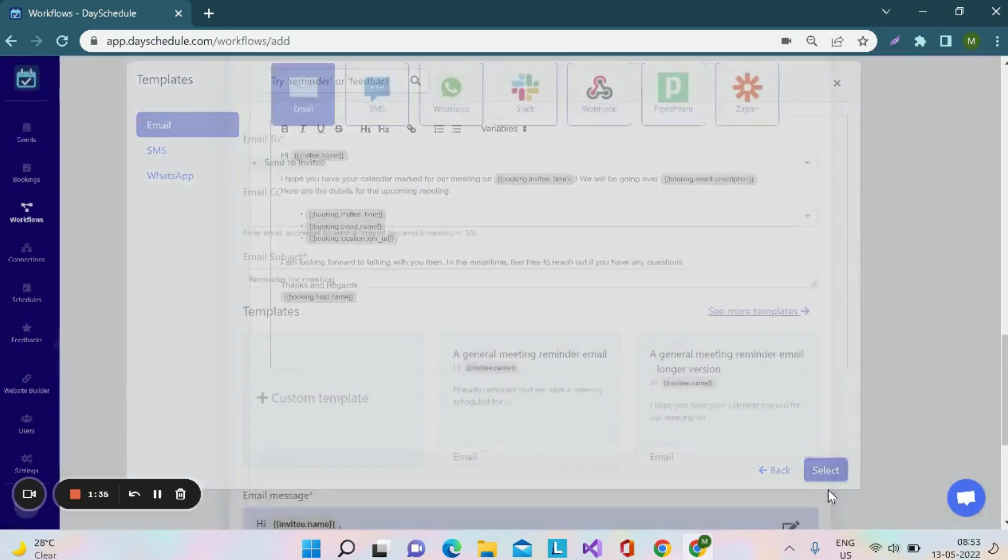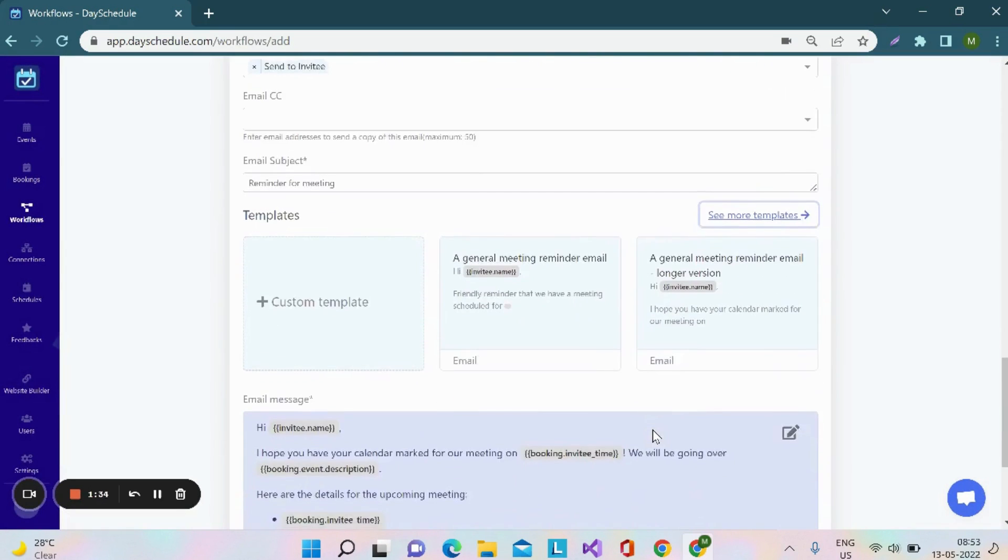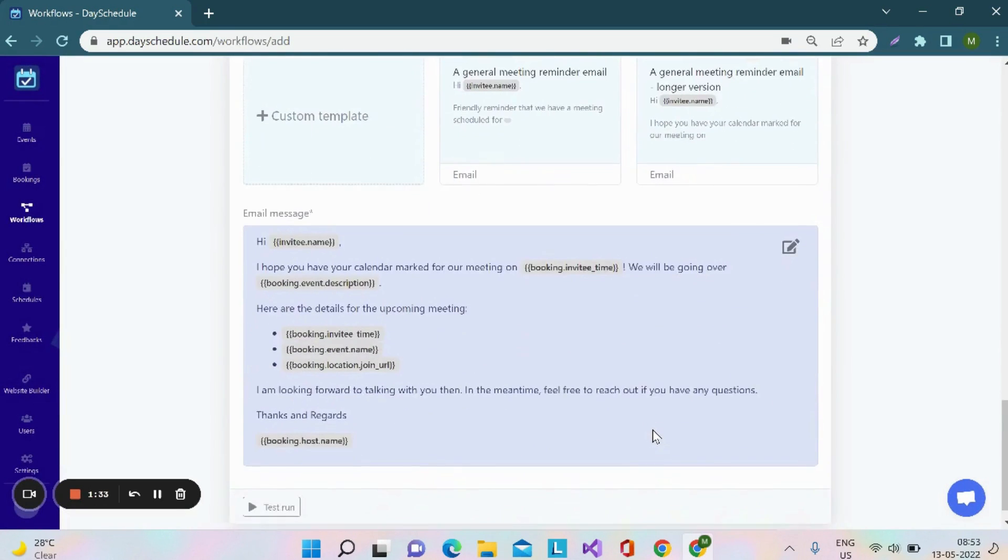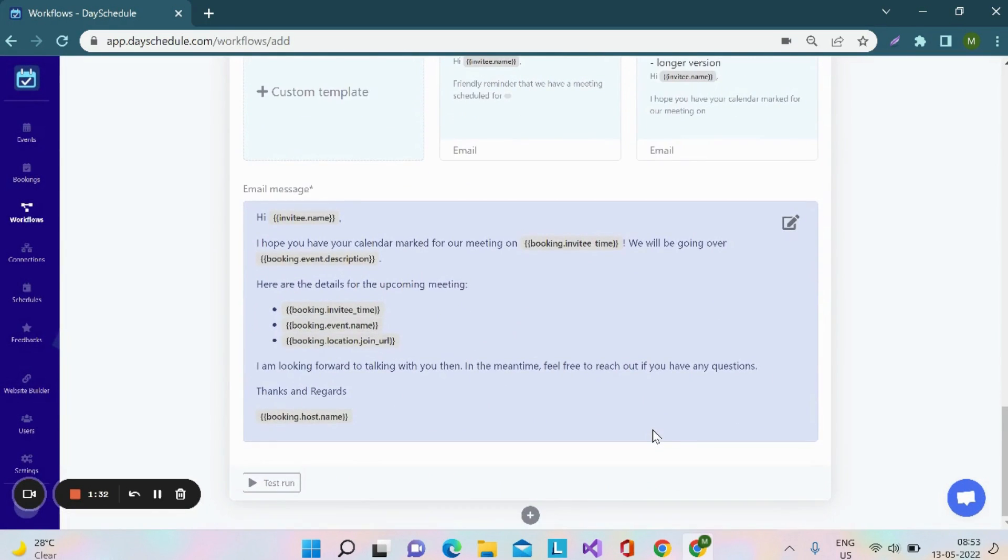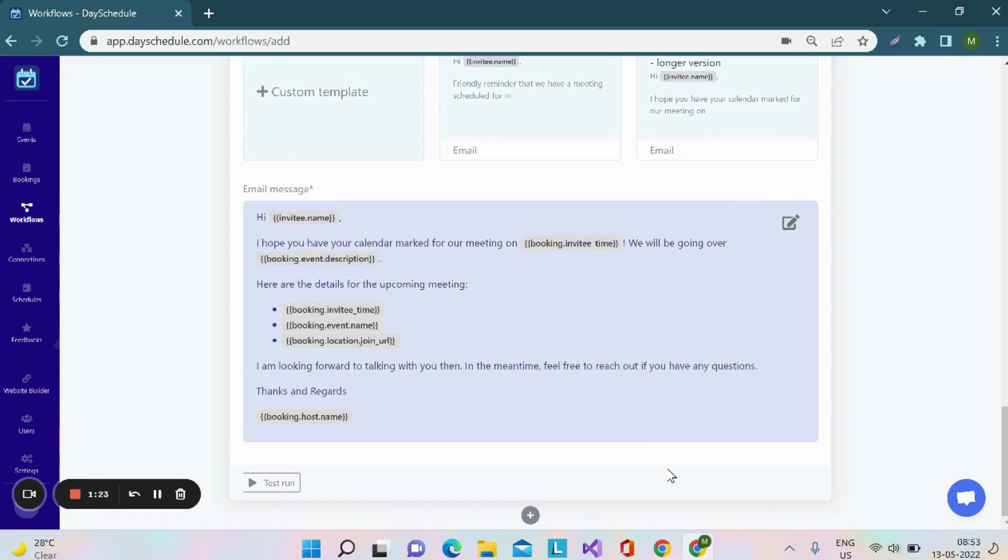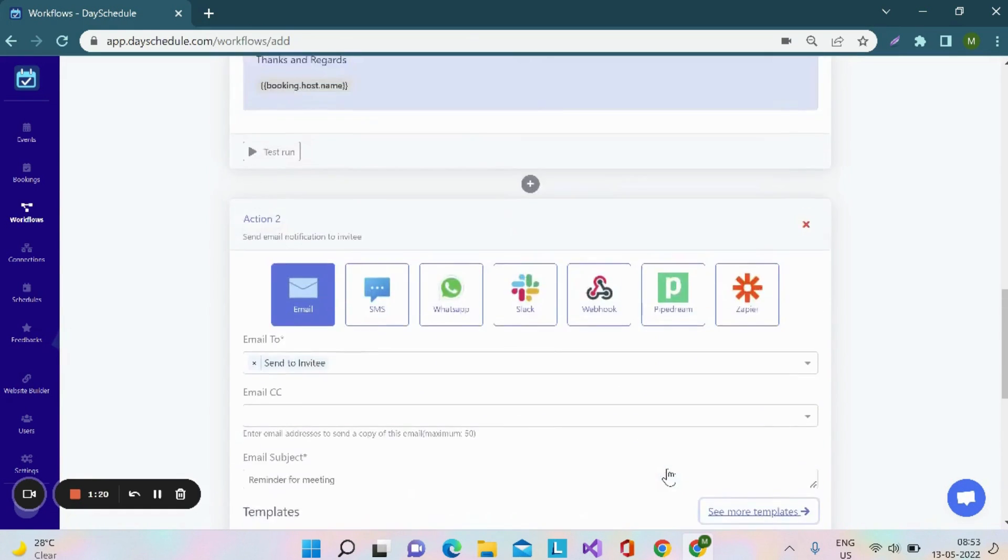Click on select. This is how the template will look. You can even test these workflows by clicking on test run. This is how you can create automatic reminder workflows for your event or your meetings.